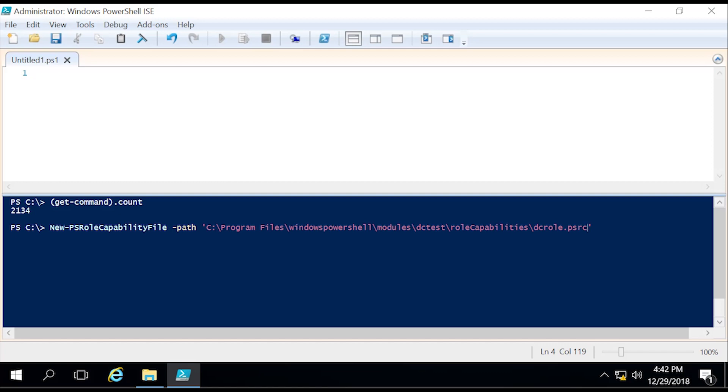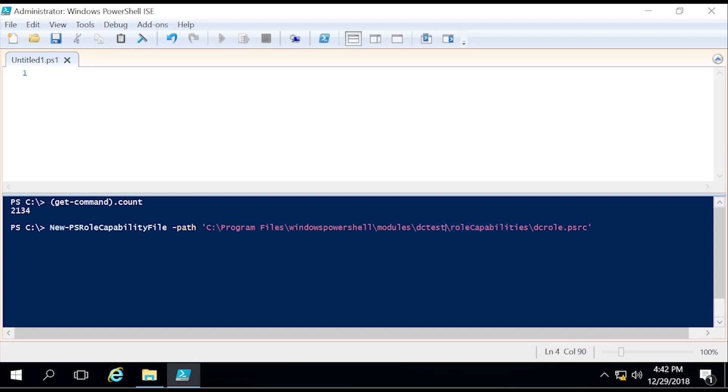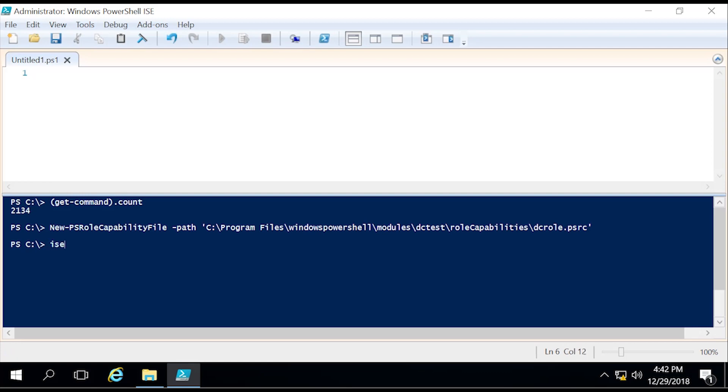Two of these things I had to create prior to the session, and that is the folder in the modules and then the role capabilities. This is very important. You at the very least need to create a module, and then within it you have to specify role capabilities. So now that we created that, let's open up this file.